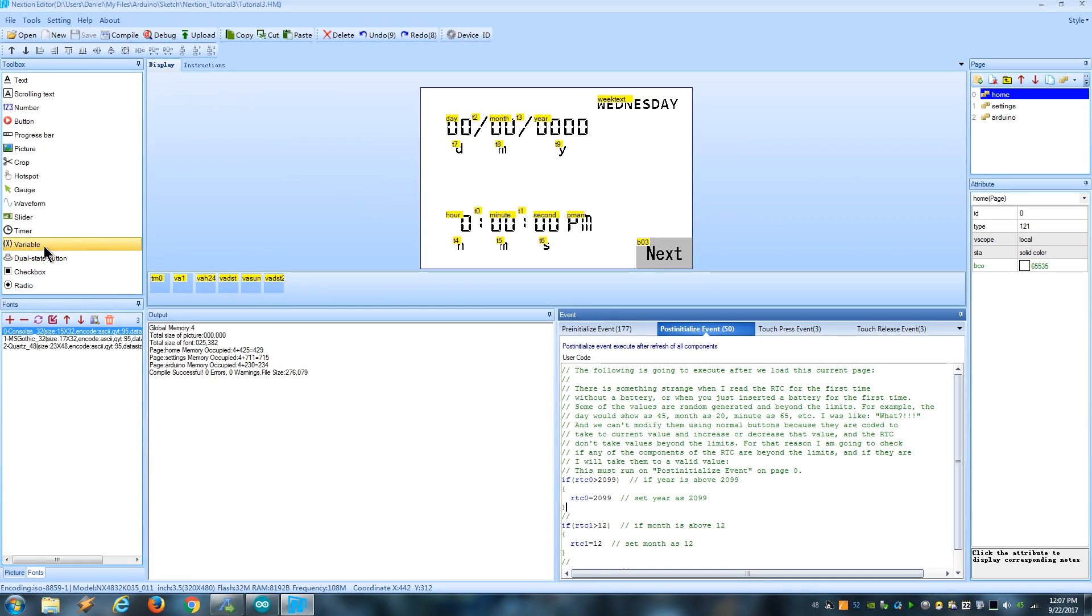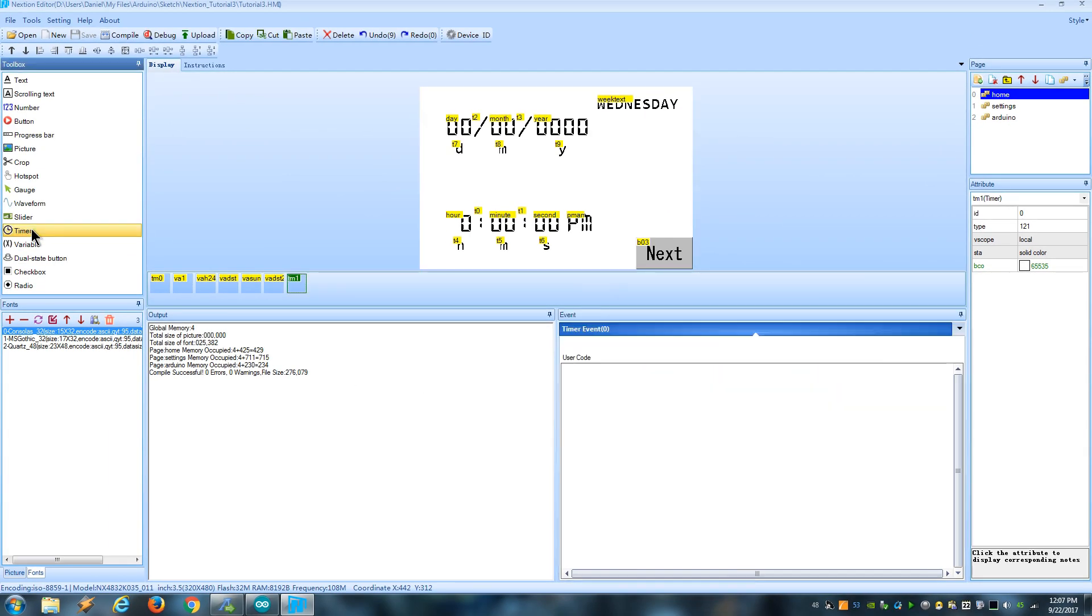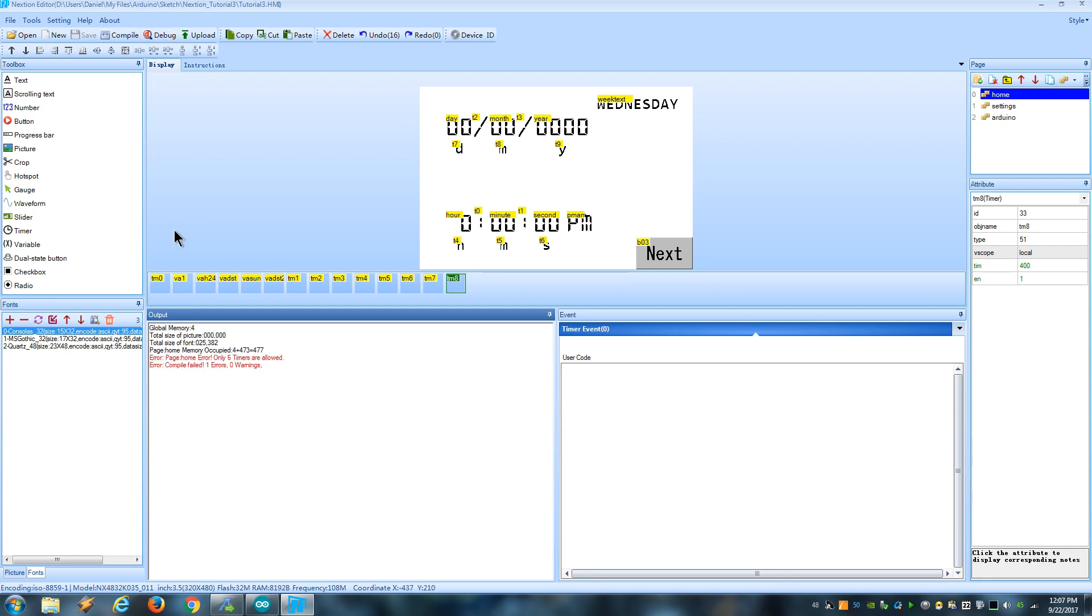By the way, I discovered that we can have more than six timers per page, so keep that in consideration.